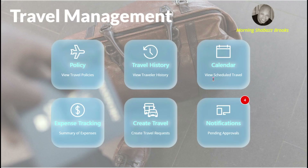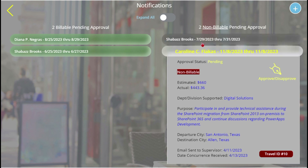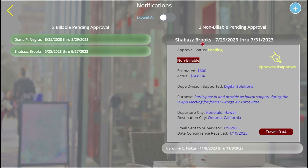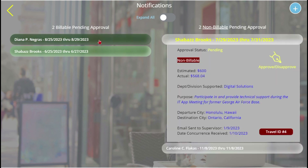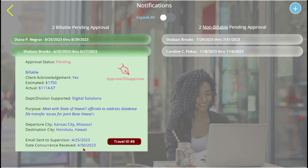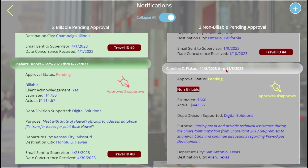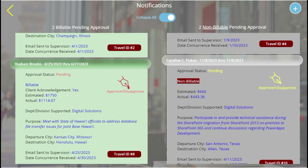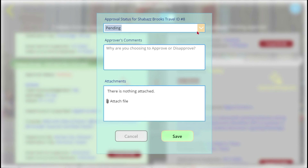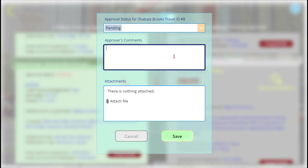An important piece of travel management is the notification feature. We can clearly see we have four total requests — two billable shown in green on the left and two non-billable shown in gray on the right. This makes approving or disapproving travel requests truly simple: just click the icon, change the status from pending, add comments to your decision, and attach any relevant documents.